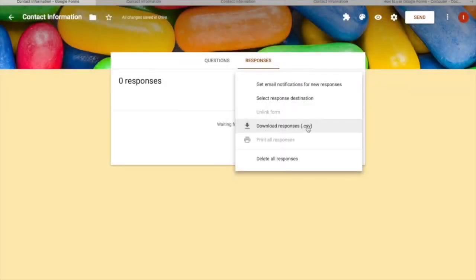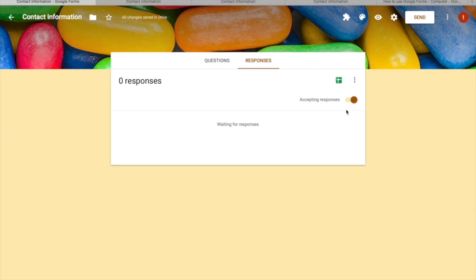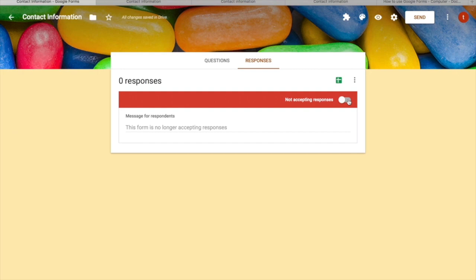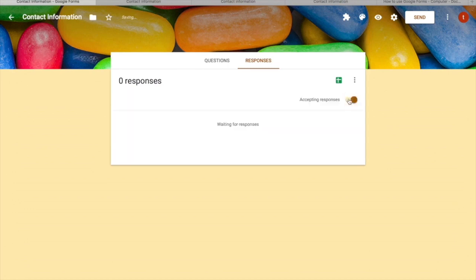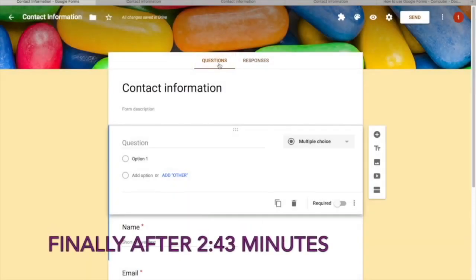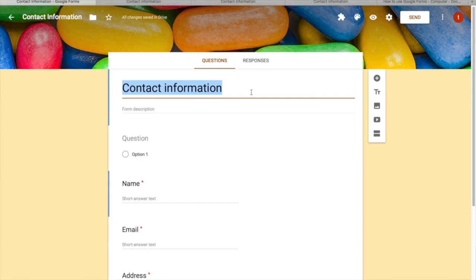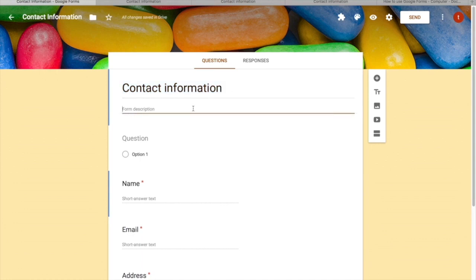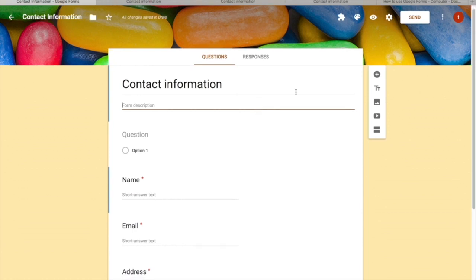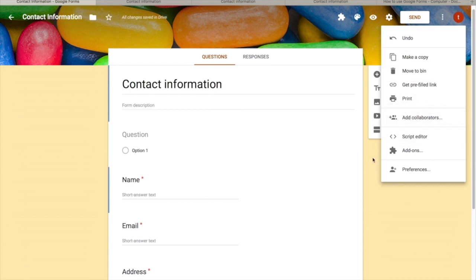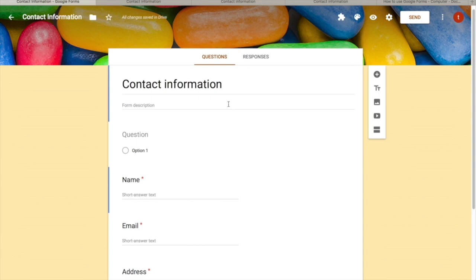You can download responses as a CSV file, print all responses, or delete all responses. At any time, you can stop accepting responses by unchecking the 'Accepting Responses' option and add a message explaining why. You can re-enable it later. In the Questions tab, your form title and description are at the top, where you can provide information to users before they start filling the form.